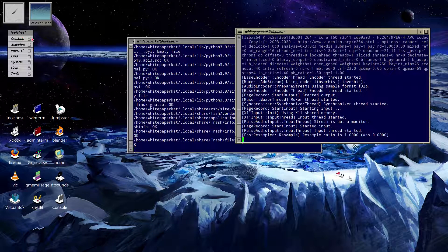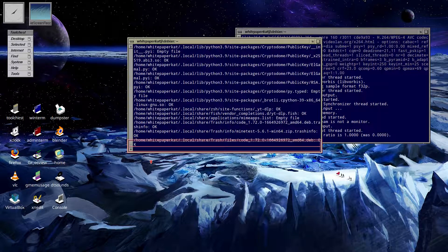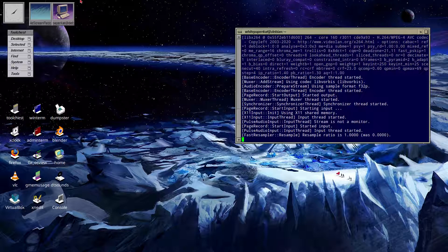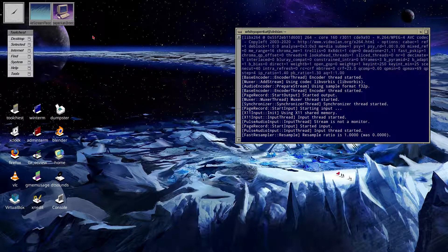Yes, you heard that right — the same file manager that PuppyOS uses. If you were to minimize a window, it kinda goes into the taskbar like that on the side there. I apologize for the open terminal — I'm kinda scanning everything with ClamScan, even though it's kinda pointless to do that.